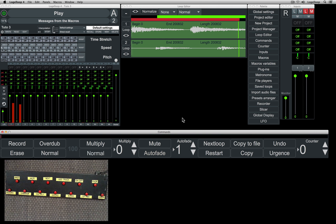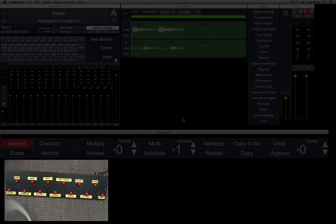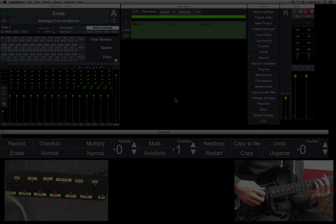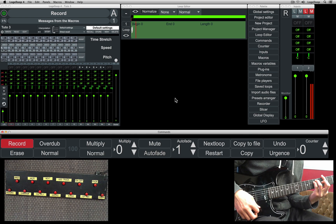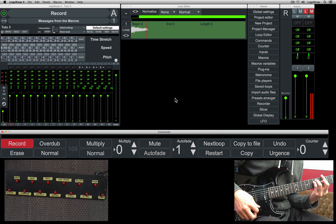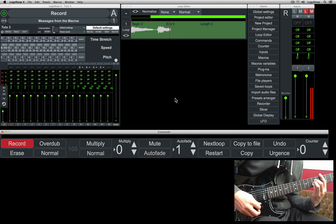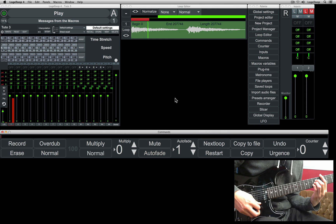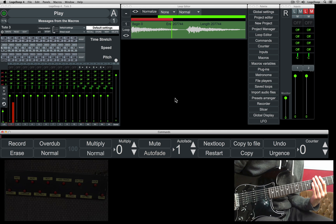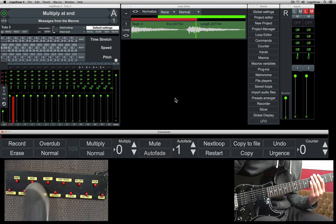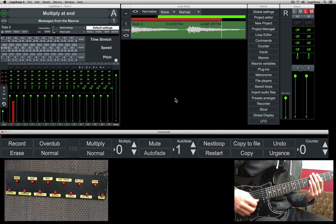Now we'll hold record to delete all tracks and begin a new recording. As you can see, the overdub button is not precise timing-wise. If you want to record perfectly in line with the main loop, use the multiply function.